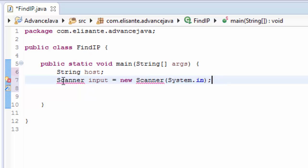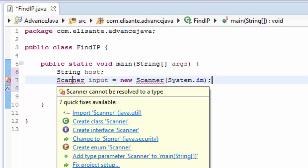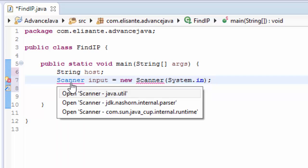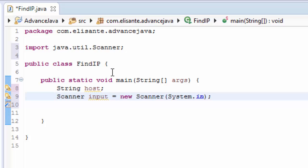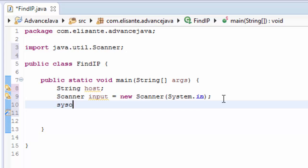In case you get red underlines, you have to import Scanner by pressing Ctrl+Shift to organize imports. Now we need to ask the user to enter the host website: System.out.println("Enter host name:");